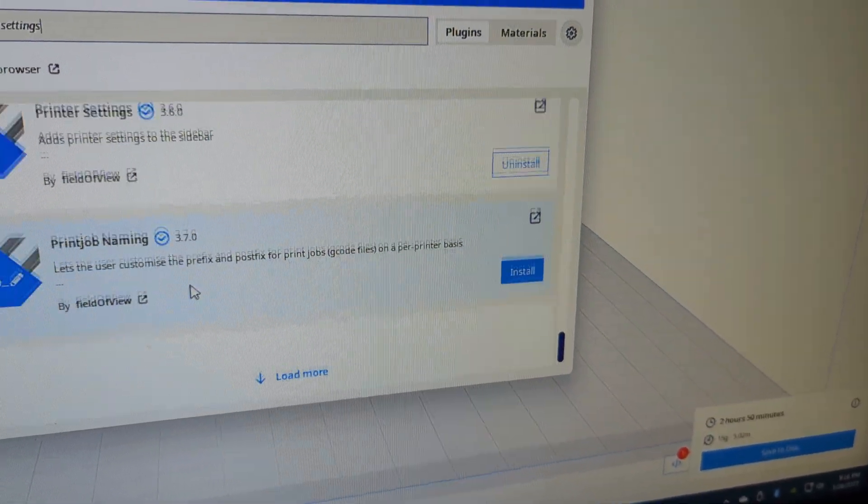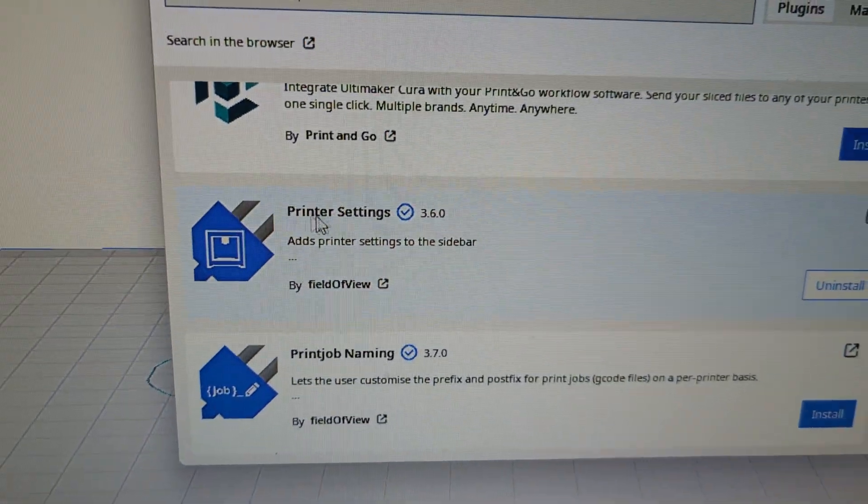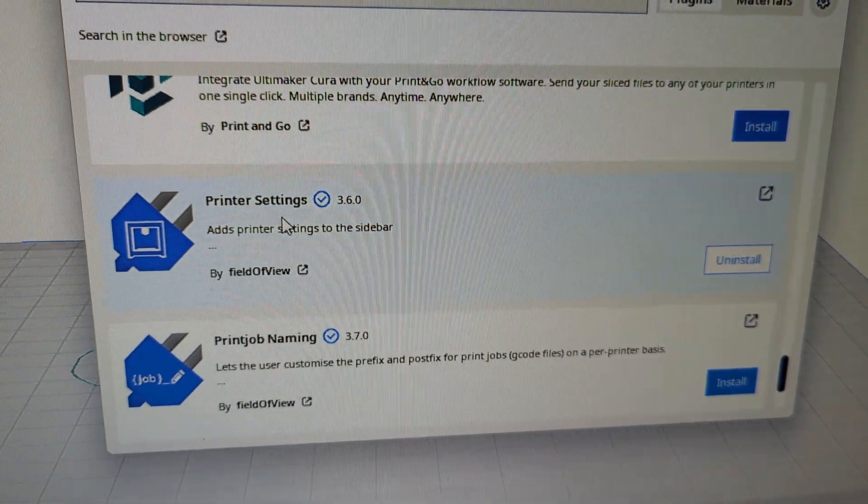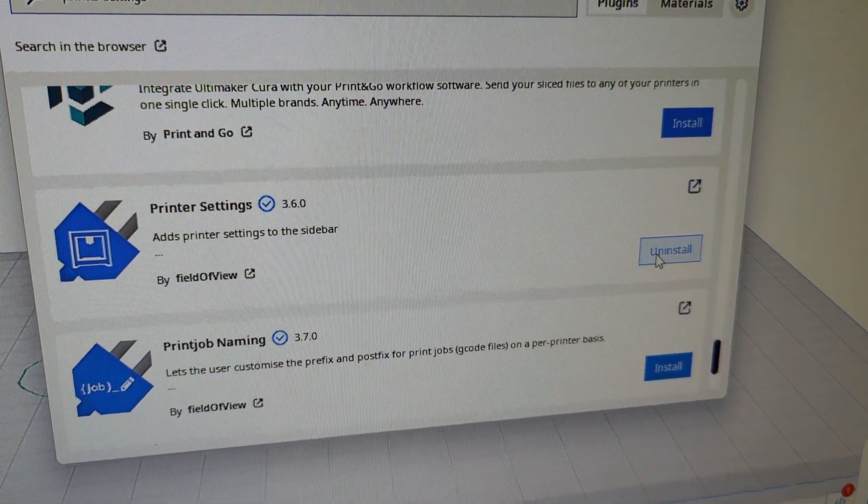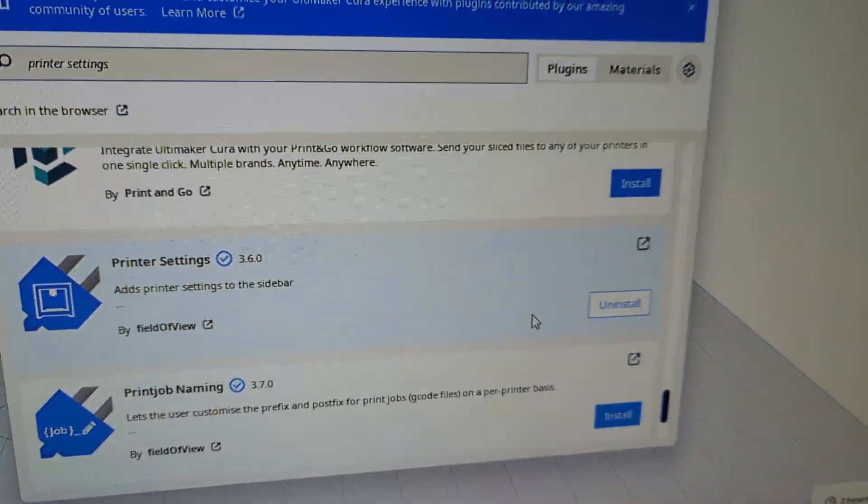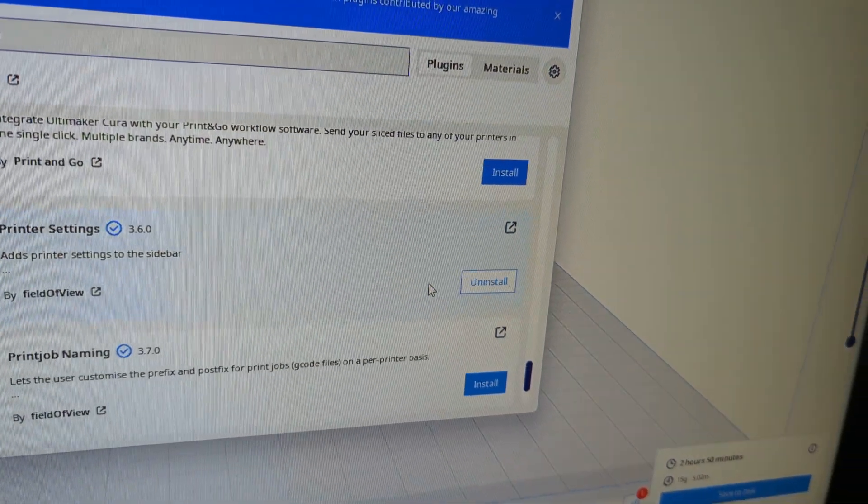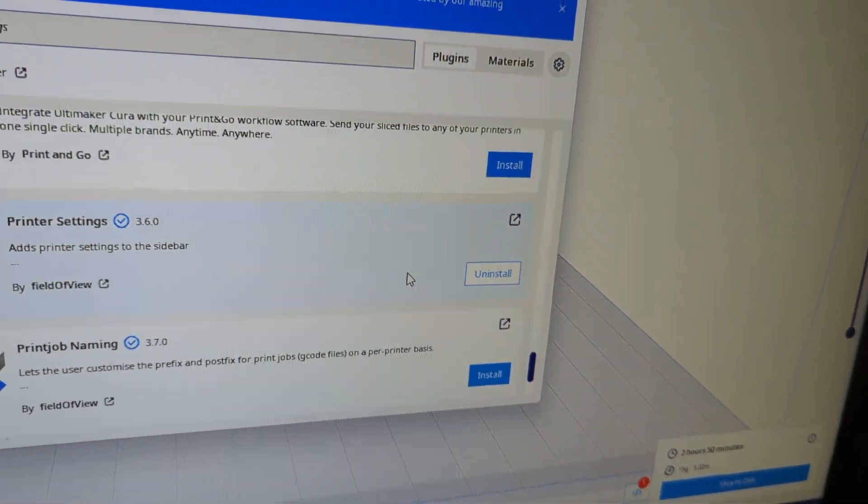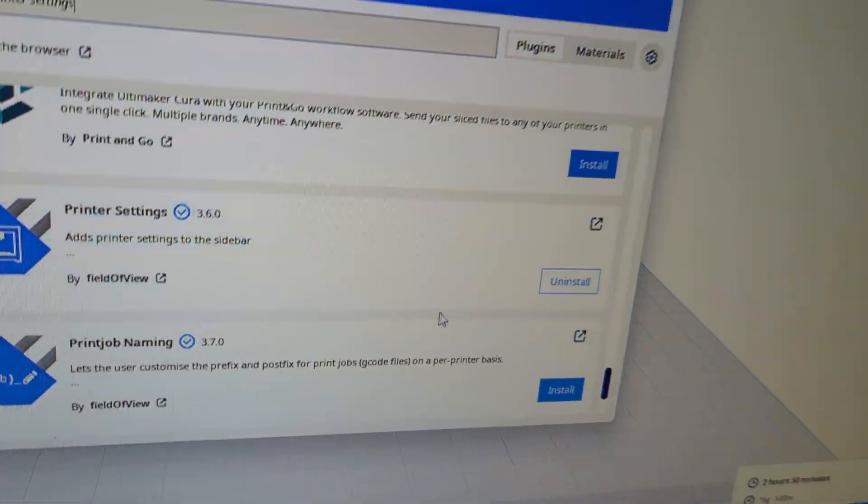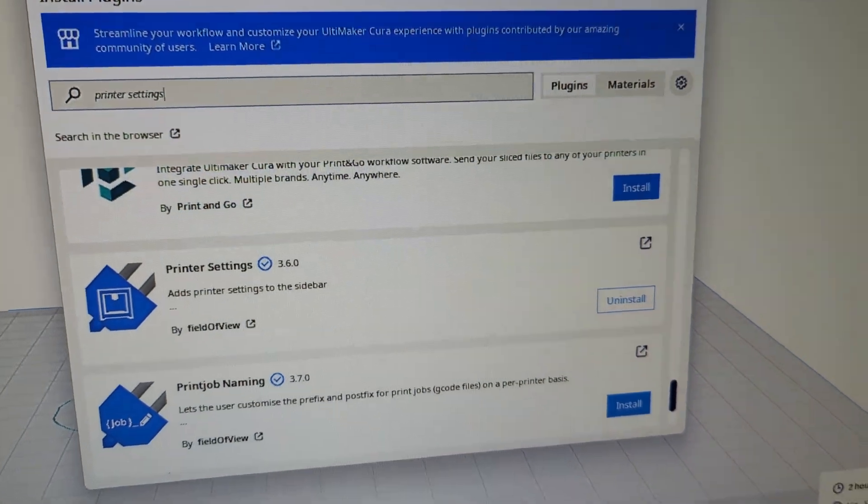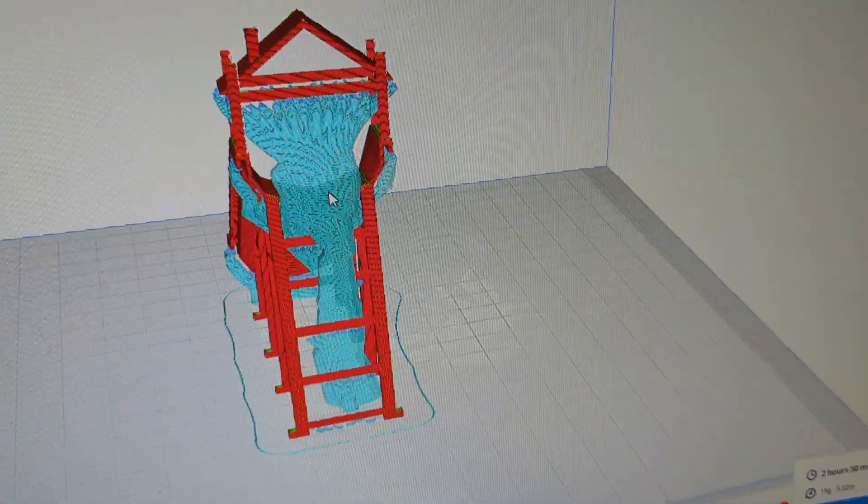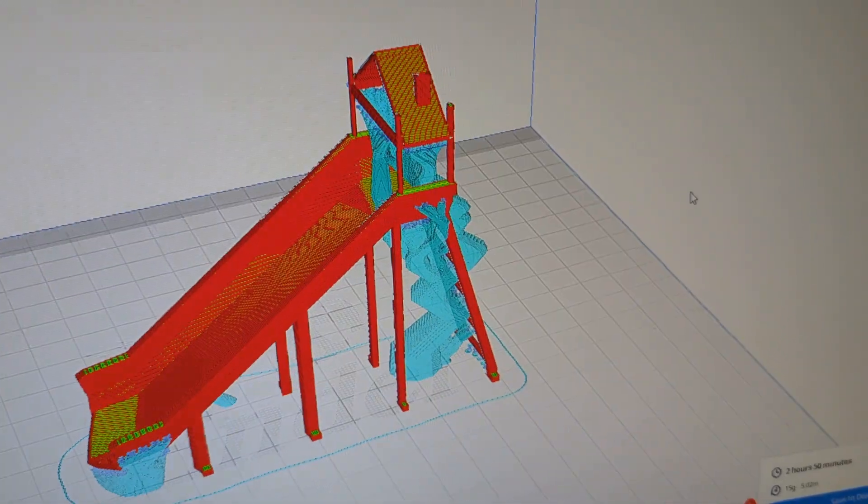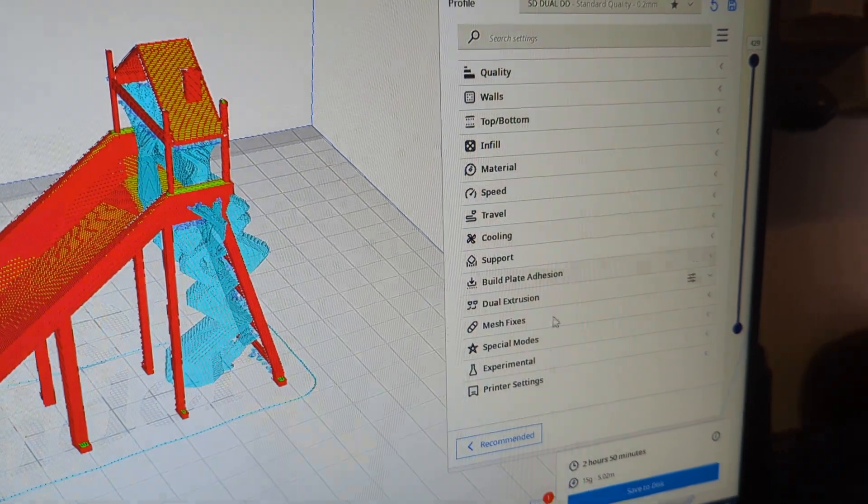Scroll all the way down, and that's the plugin you want. You will hit Install, then you'll click OK or Accept, and then it's going to ask you to restart Cura to enable the plugin. Just close Cura, then open it back up.